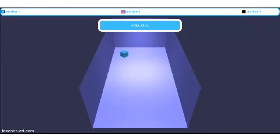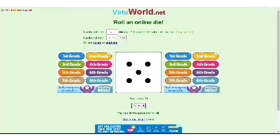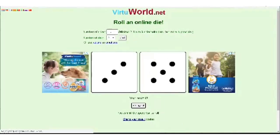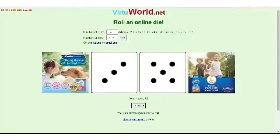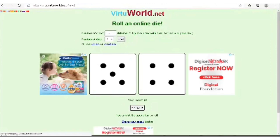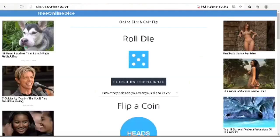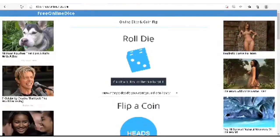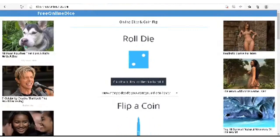We also have Dice Virtual World — here you can select the number of dice, say two, and roll. It shows the sum of both dice, but you can use it however you want for whatever concept. We have Free Online Dice, which also lets you flip a coin — click the die to roll, or click to get heads or tails.